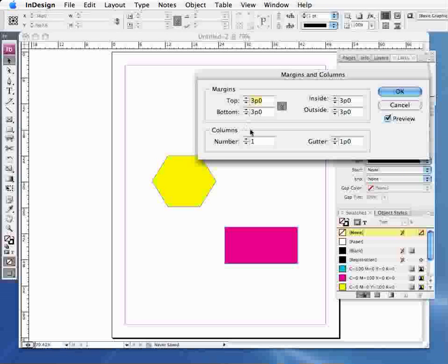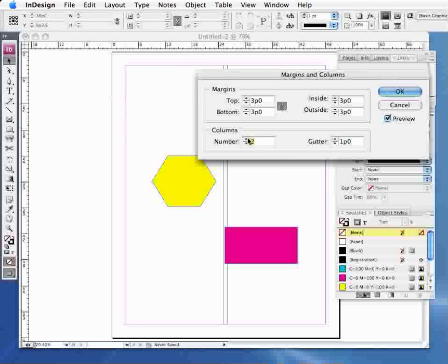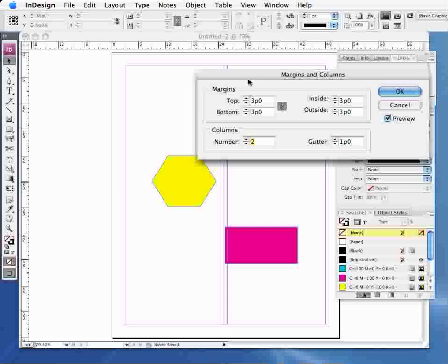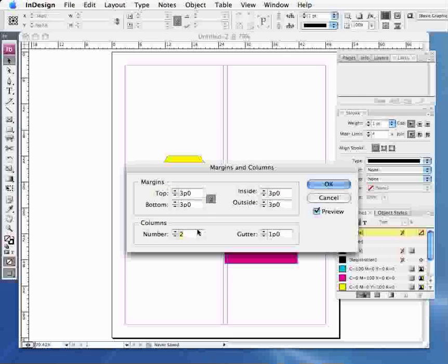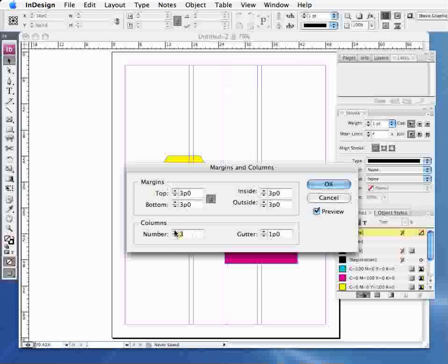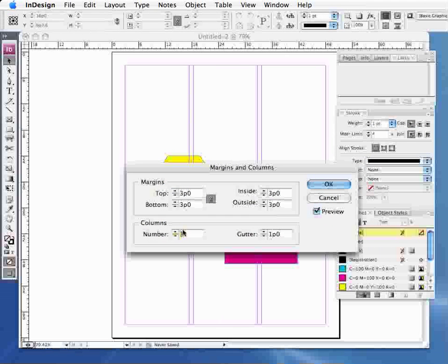So if I wanted to add some more columns, so two columns, as you can see there the page is split down the center, and three columns and so on.